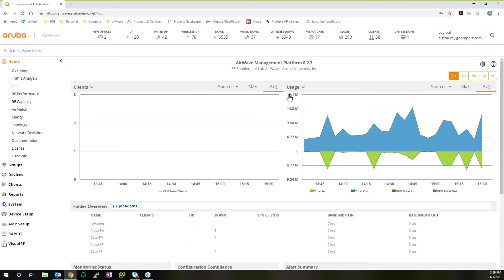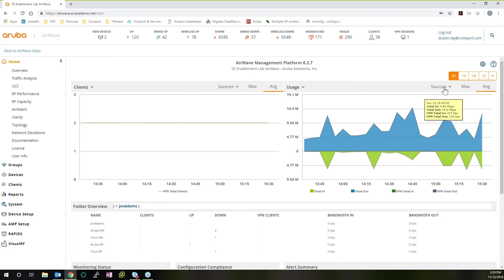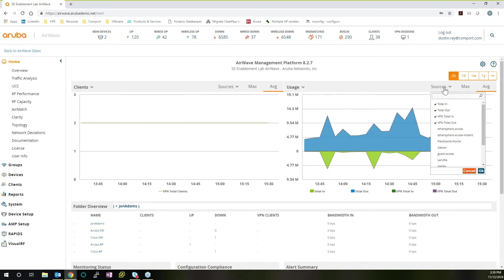We'll also look at network usage. So we can see total in, total out. We can look at our VPN connections from link traffic in and out. And again, we can filter that by specific sources if we need to.